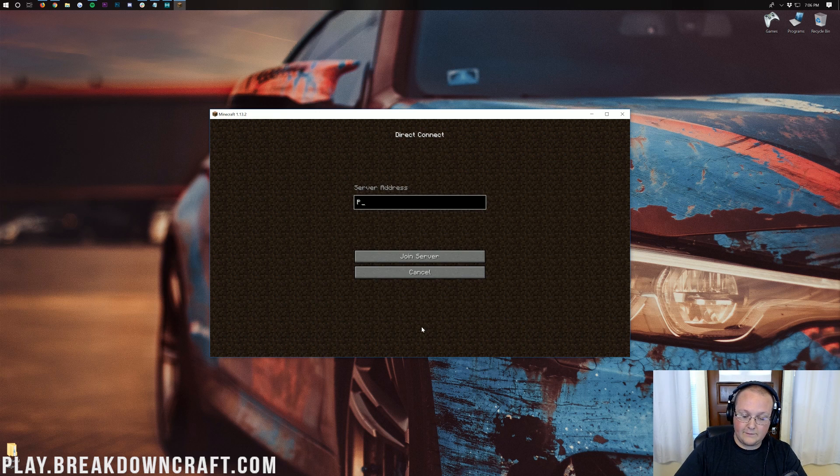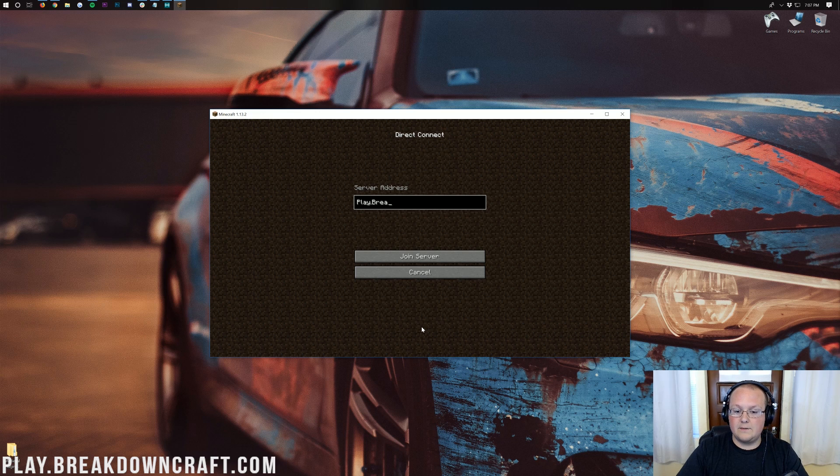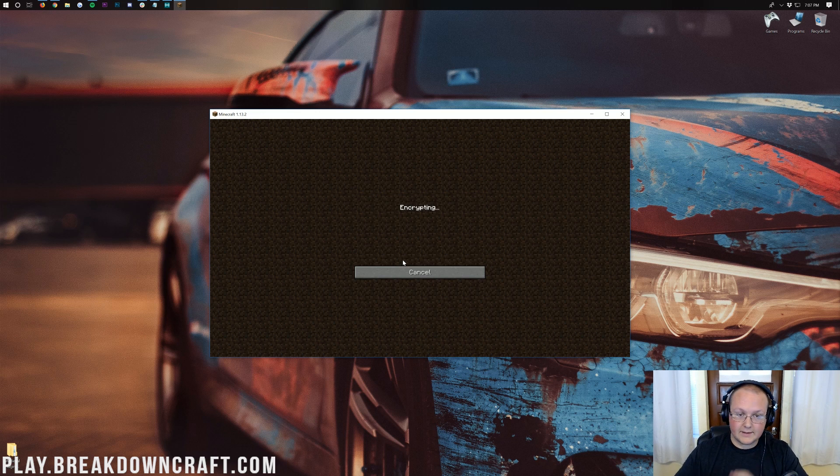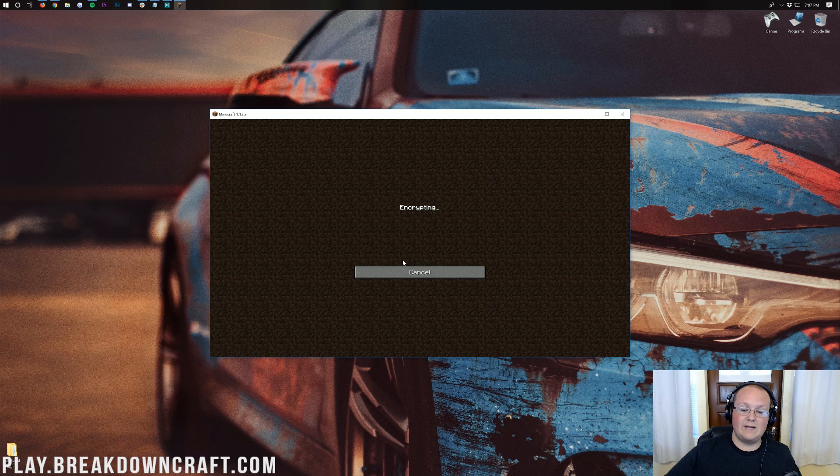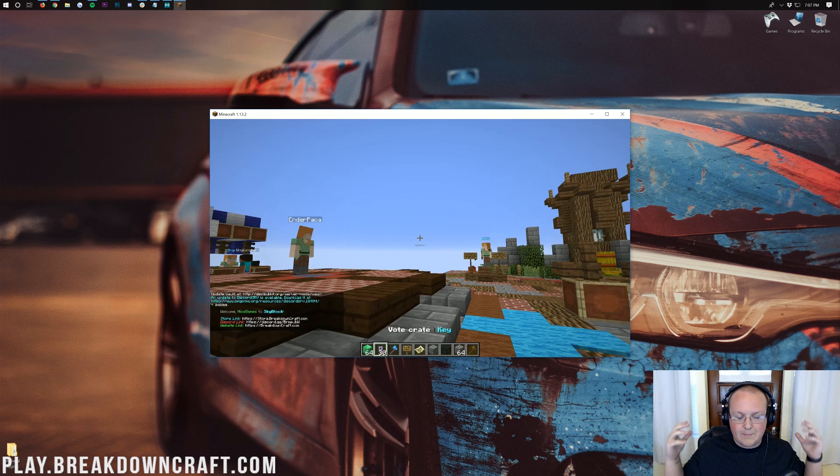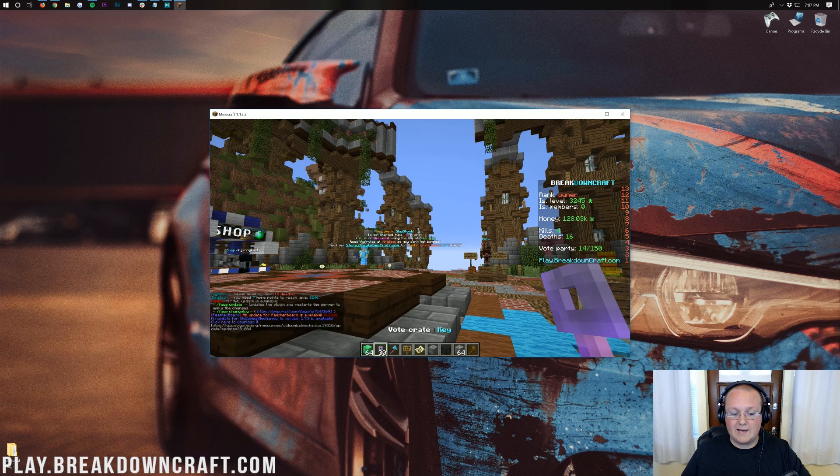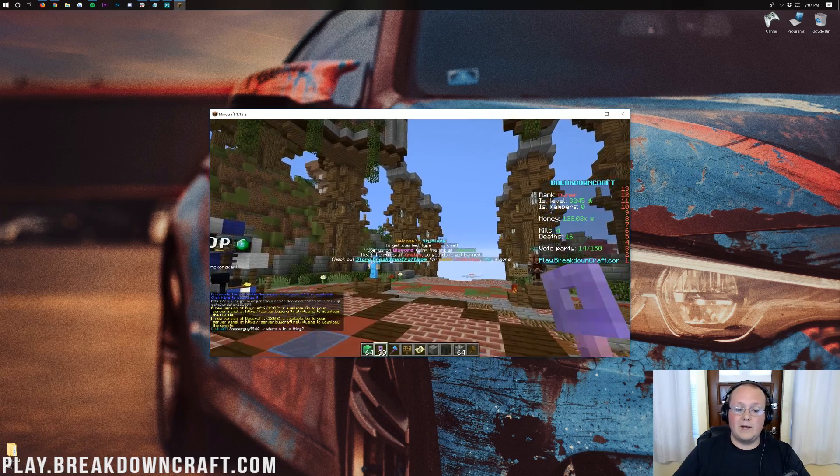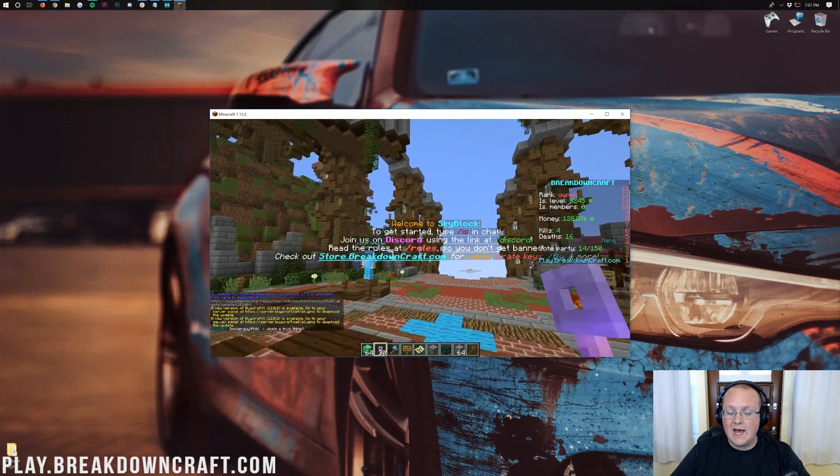You can click on that. And if we type in the Breakdowncraft IP play.breakdowncraft.com into there and then click join server, it will join us right onto the server exactly where we were at because it's the same process. However you can type any server you want to type into there and it will join on up quick and easy.